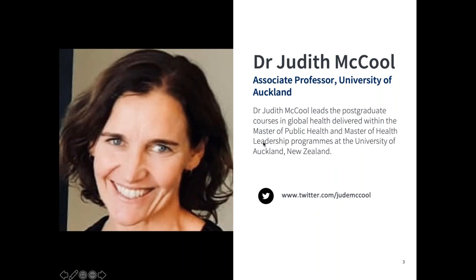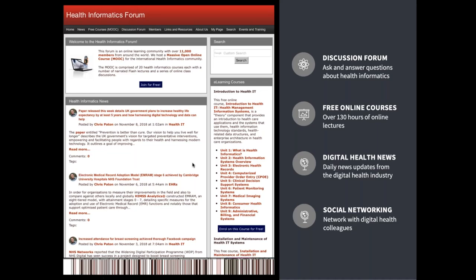Many of you will have seen the advert for this through the Health Informatics Forum website. We'll be recording and the videos will be uploaded to YouTube, and I'll post a message on the forum to let everyone know they're available. The forum also has lots of free online courses, networking with other members, and news about initiatives in digital health. Now I'll hand over to Nile to start his talk.